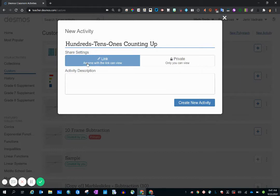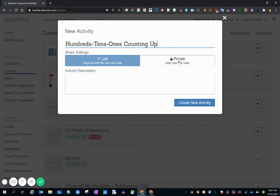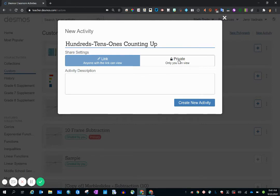For sharing settings, I always go with anyone with the link in view. You can make yours private. However, if you create an activity that you want to share with colleagues, you will have to go back and change the settings to anyone with the link in view.